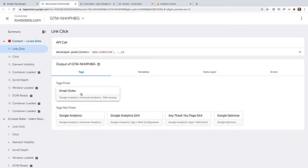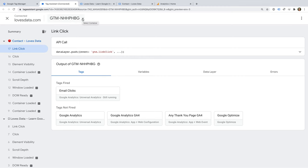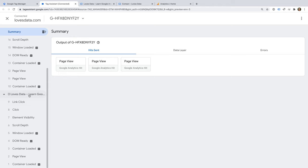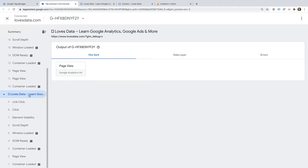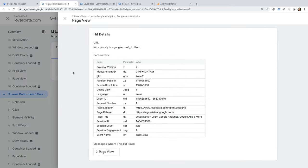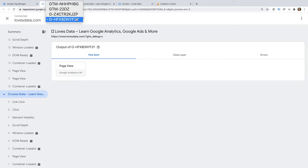If you have added a GA4 tag to your website, then Tag Assistant will automatically identify this. You can select the measurement ID for your GA4 property using the drop-down at the top of the tab. This lets you view the information that has been sent to your GA4 property. For example, we can select the first page we viewed to see the different hits that were sent to our GA4 property. We can then switch back to our Google Tag Manager container ID.